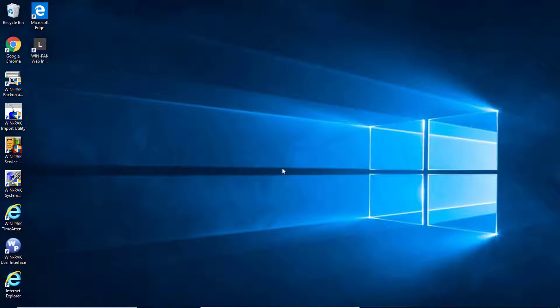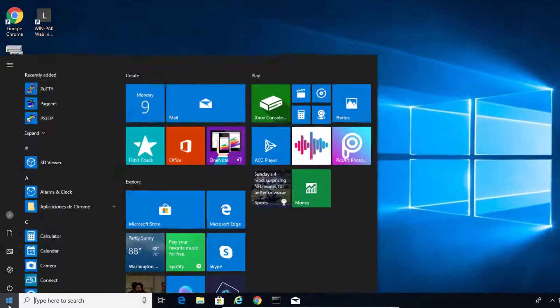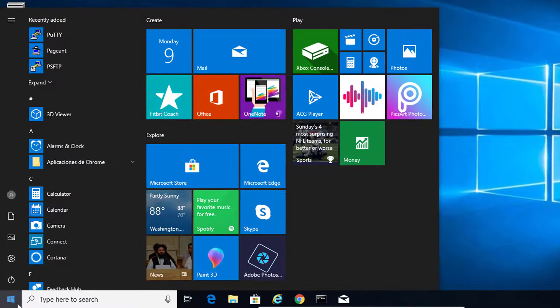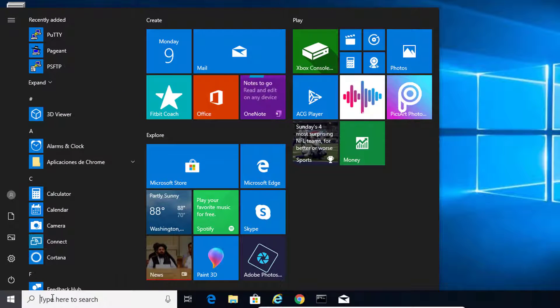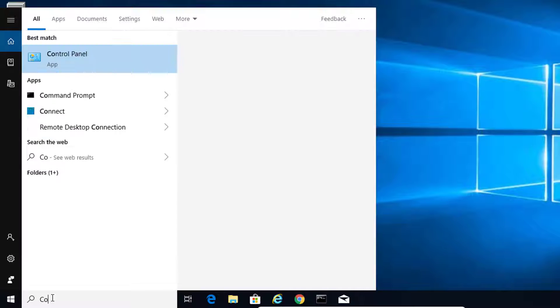We will start by going to the control panel of the client computer. Click on your start menu, type control panel and open the application.